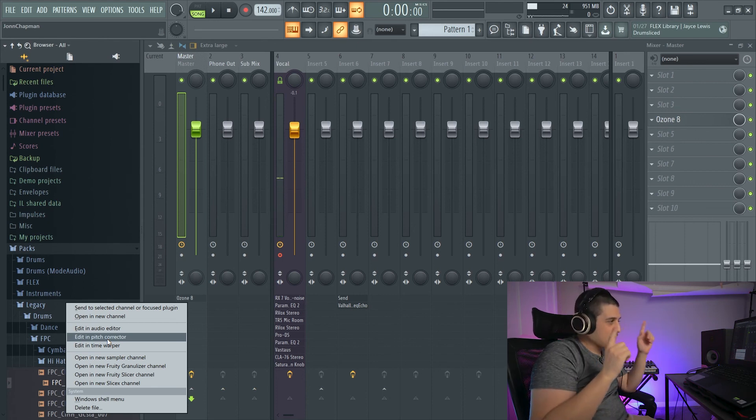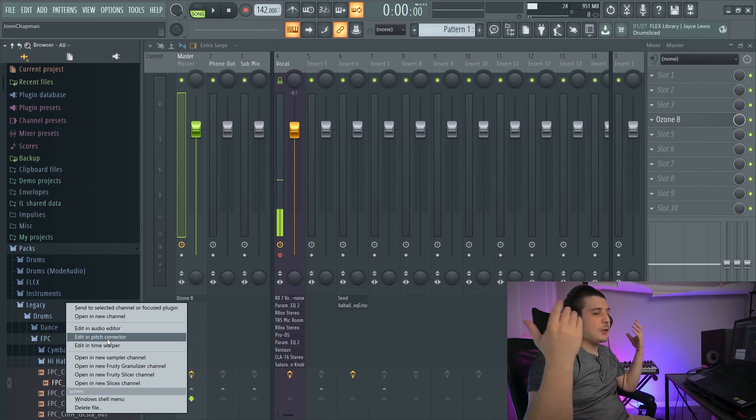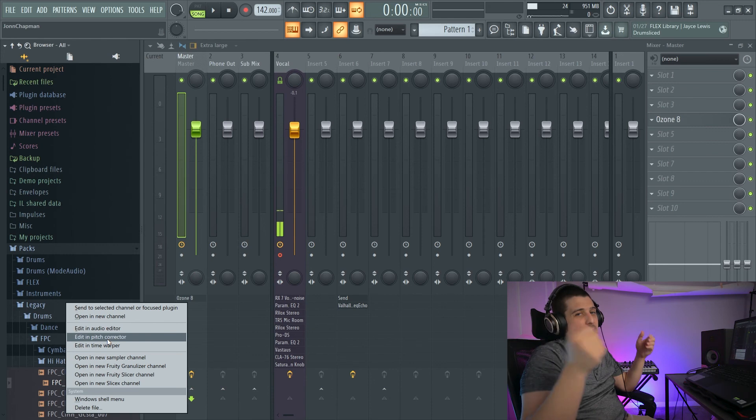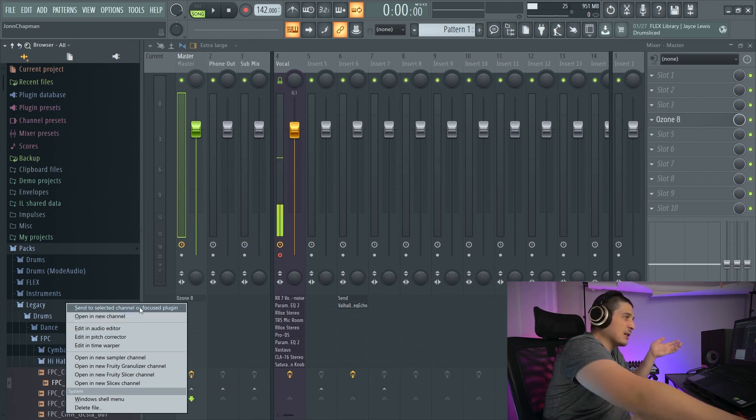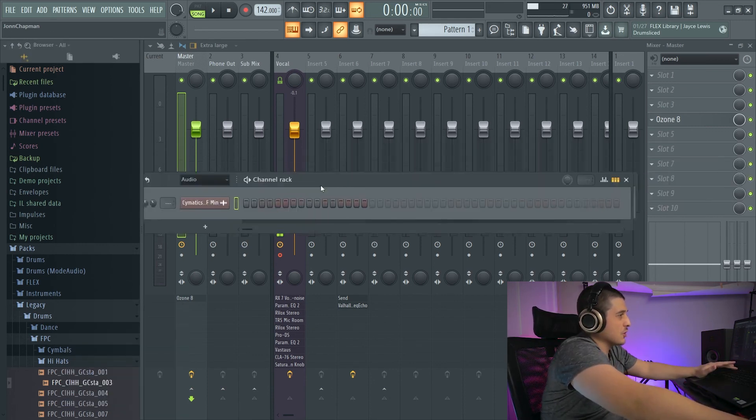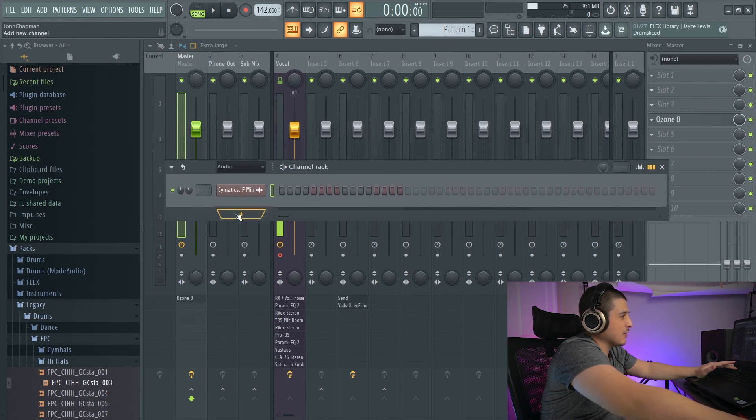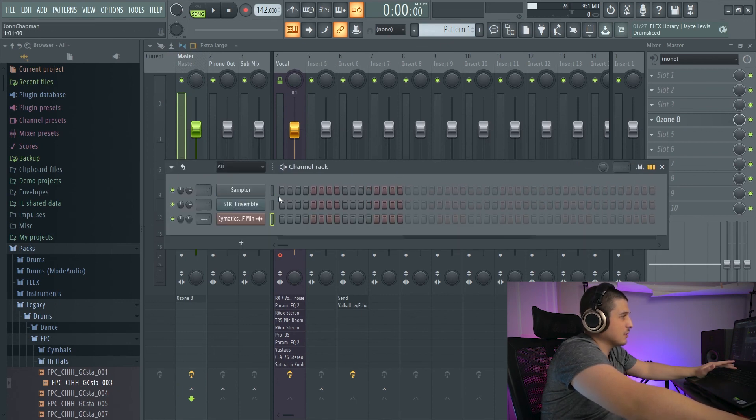which is going to open New Tone. And Time Warper, which is going to open New Time. We can send it to a selected channel or focused plugin, which is just going to be anything that is selected or focused.